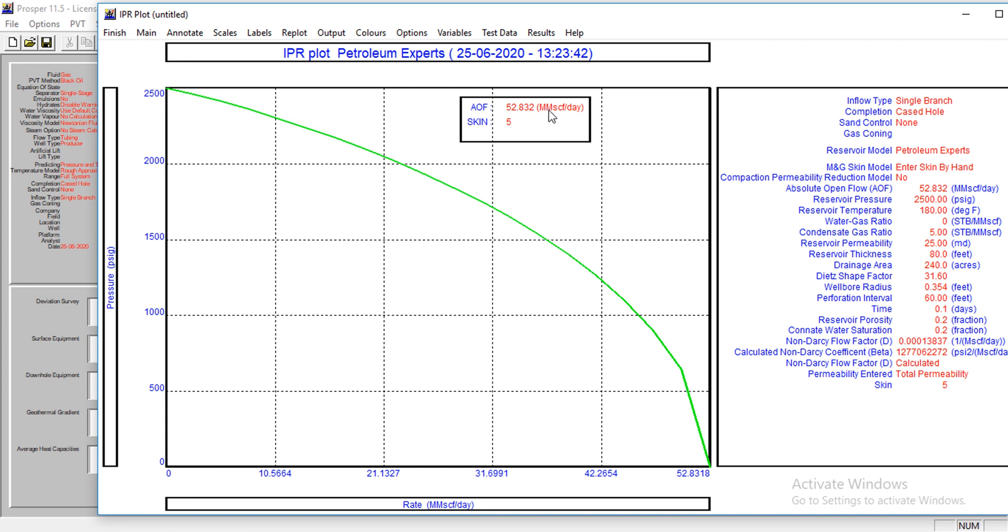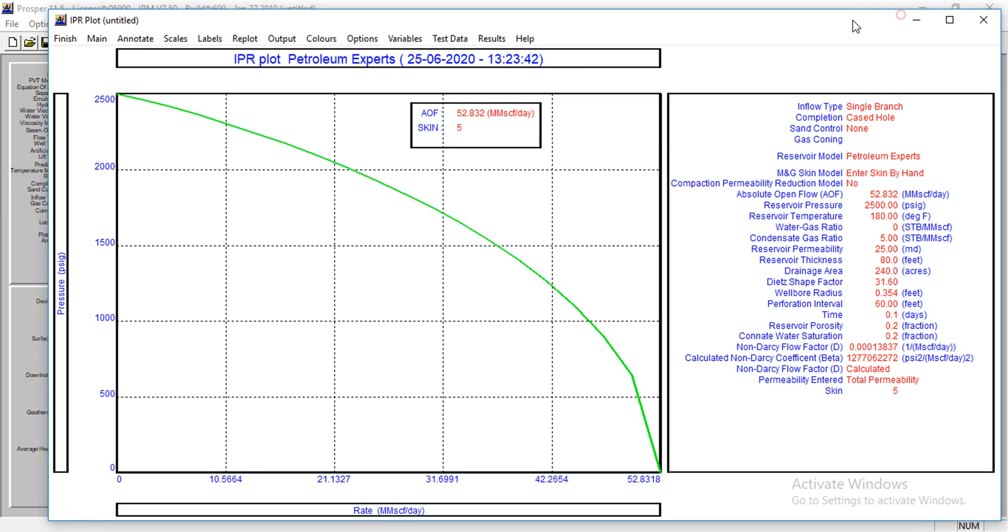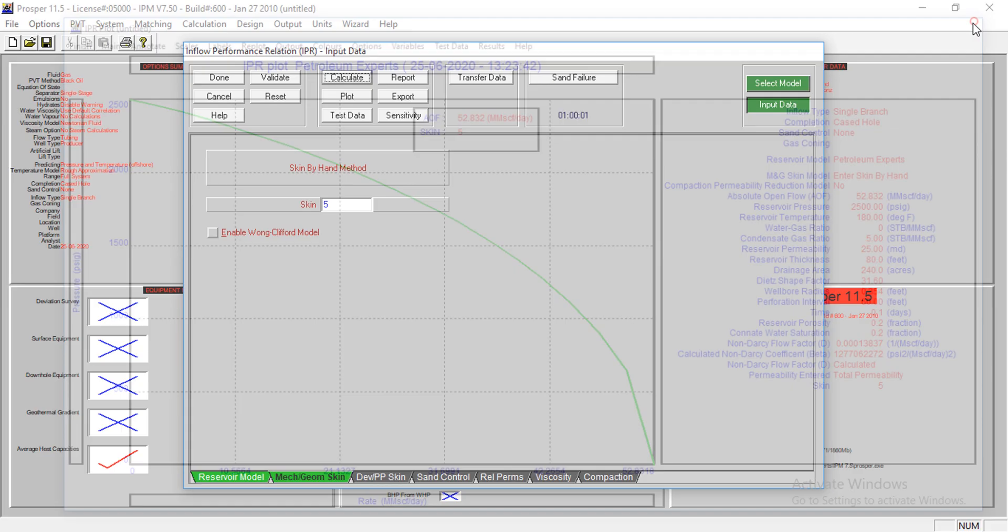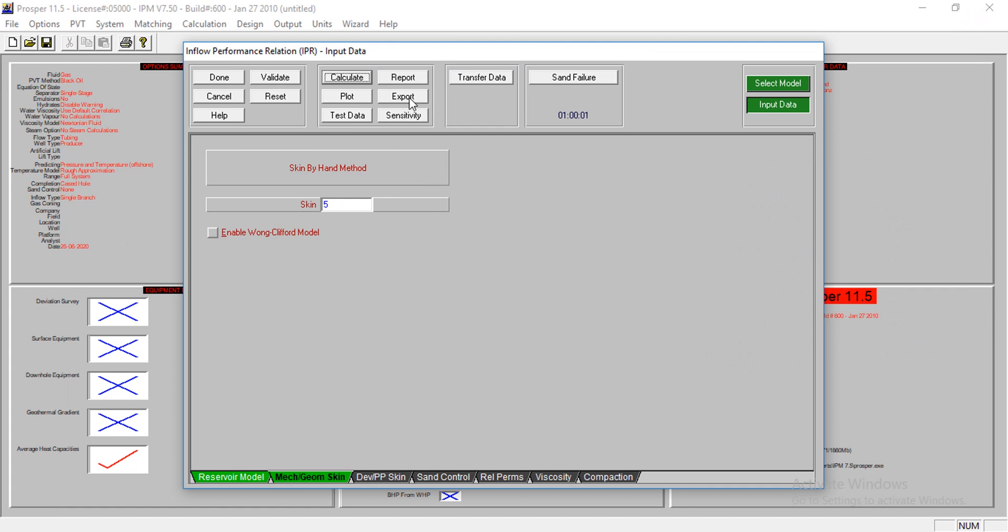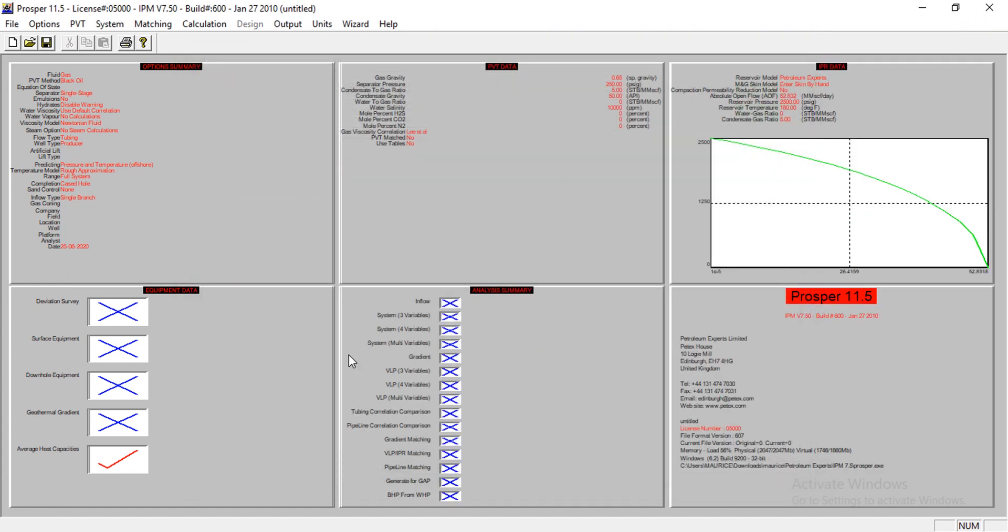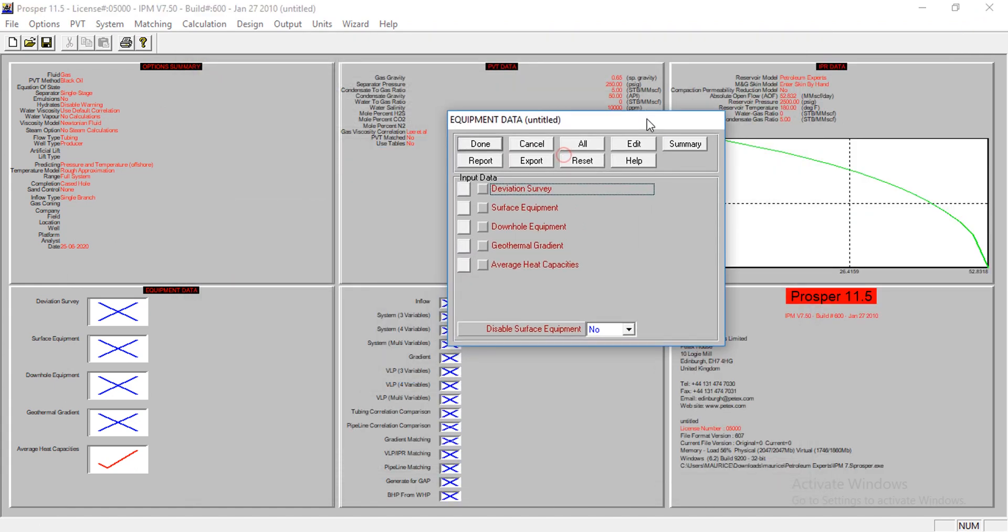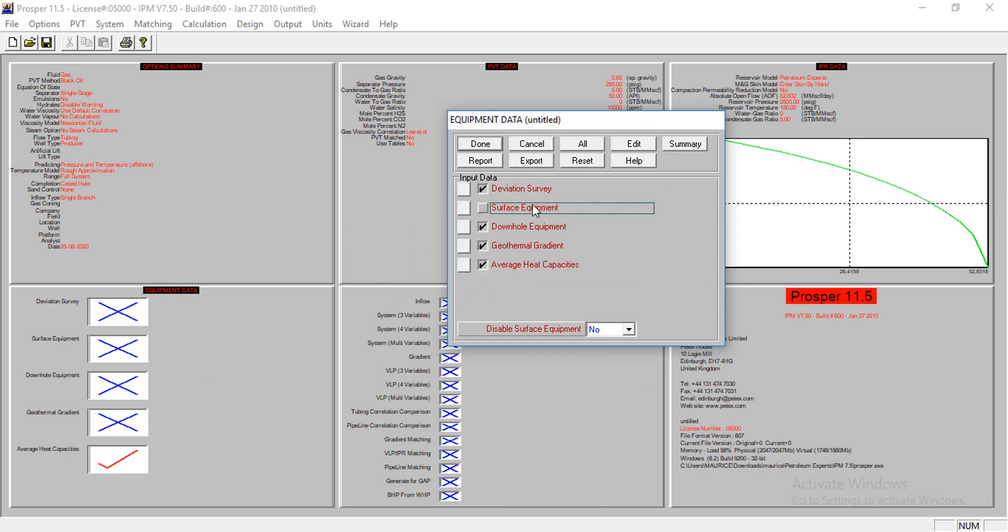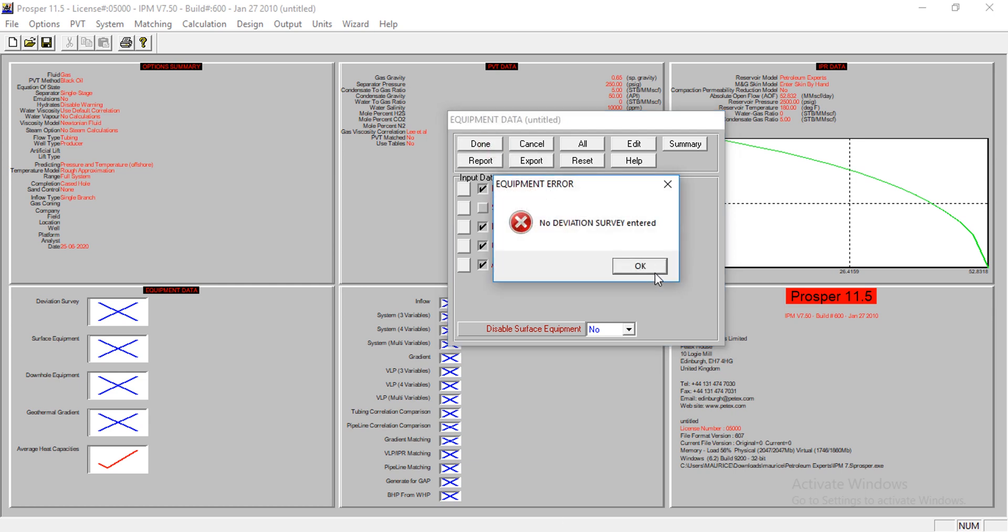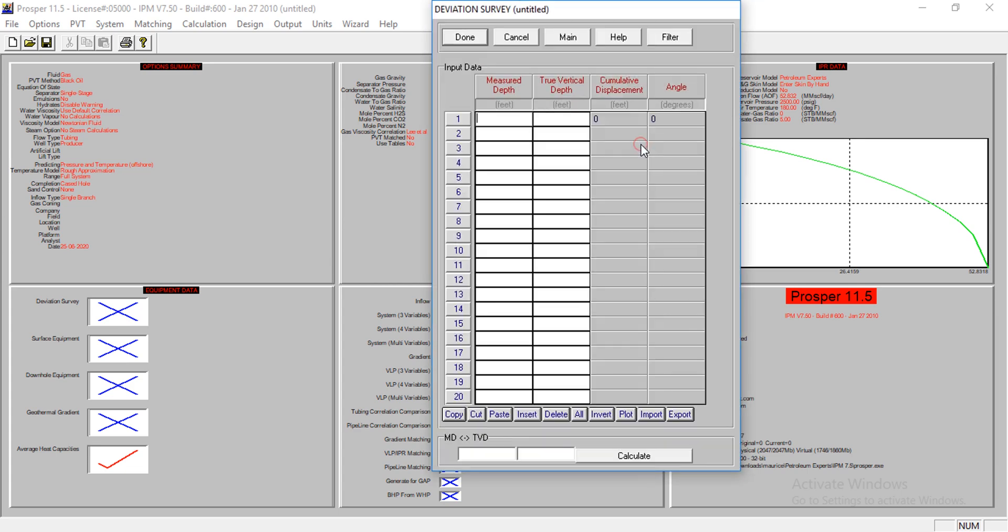I'll just go done, and then let's input the equipment data. I want to model for the well but not for the surface. I'll do the surface modeling in GAP. This is a vertical well, so of course the measured depth corresponds to the true vertical depth.